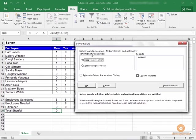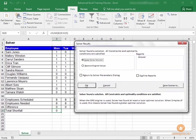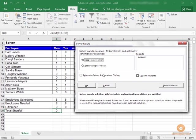And so you'll see that Solver found a solution for us. All constraints and optimality conditions are satisfied. So we can keep the Solver solution and click OK. Now in some cases, you might see a window pop up that says Solver was unable to find a solution, but it did the best it could. So in that case, you would click OK, and you would take a look at your results and see if you needed to modify anything here or there.